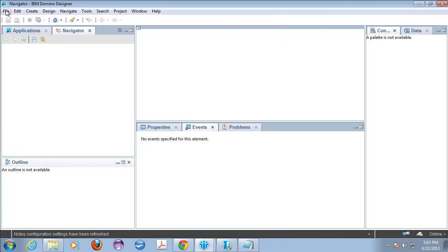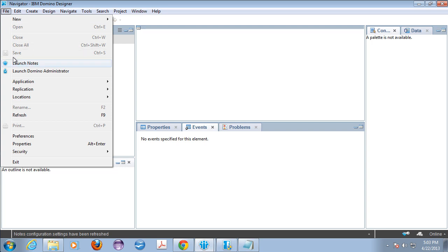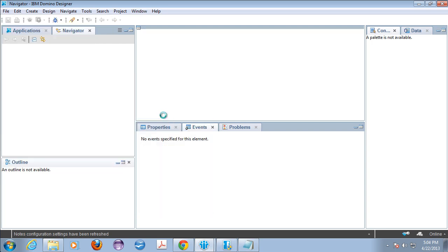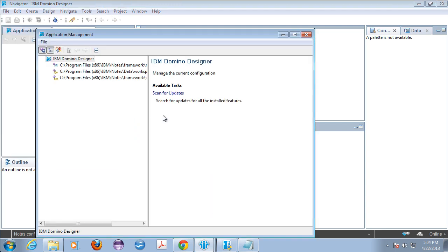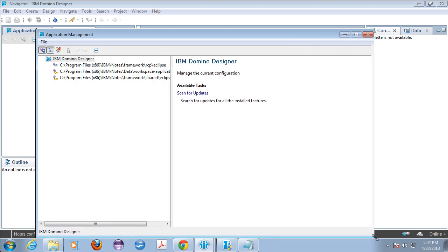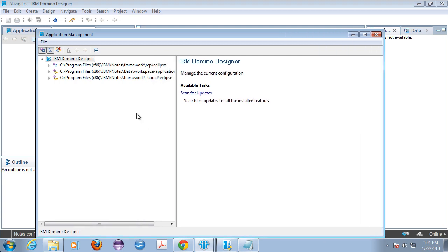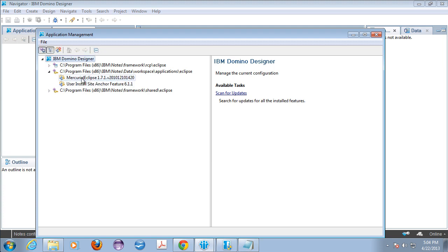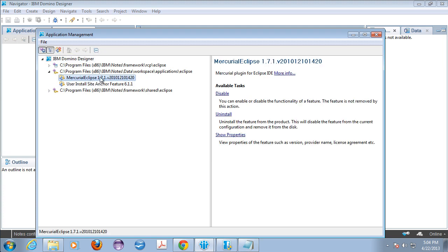The other place you can look is you can go into file application, application management. In application management you can open up into the application area for Eclipse and you should be able to see the Mercurial Eclipse plugin and it'll show you some information over here.